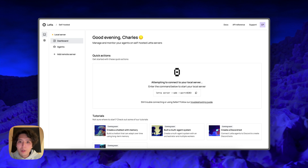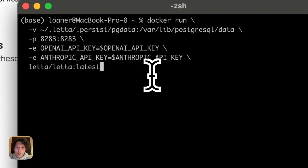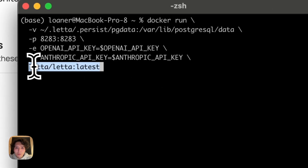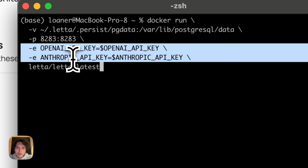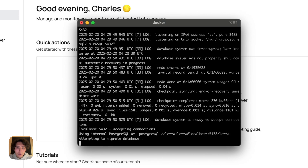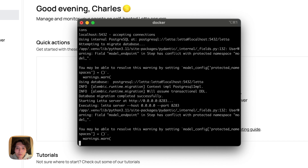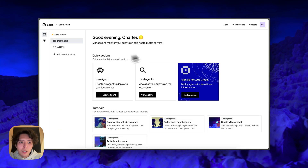To run this example, I'm going to use the Letta Docker server. All I need to do is run Docker with the latest Letta image. I'm going to create one agent with OpenAI and one agent with Anthropic, so I'll pass in those two keys. Once the server starts — great, the server is up and running. On the web UI, everything is set up and I can view my agents and create a new agent.